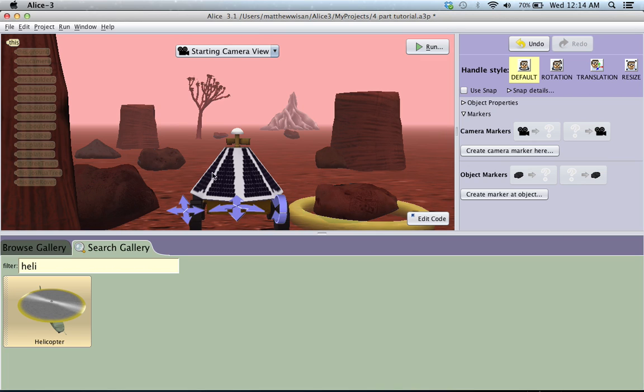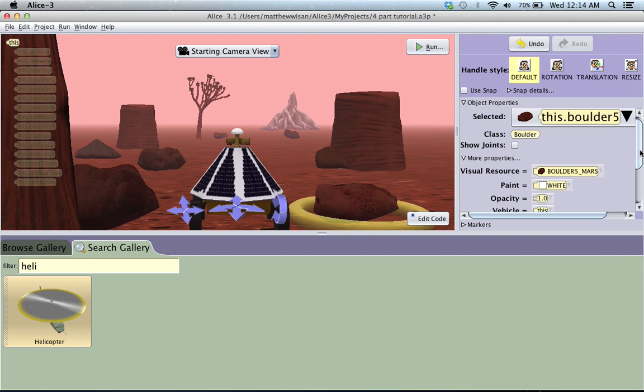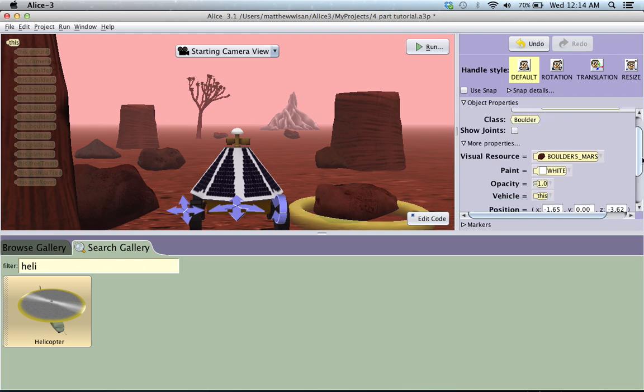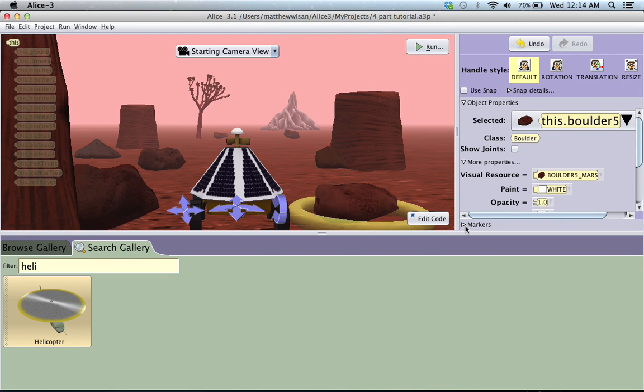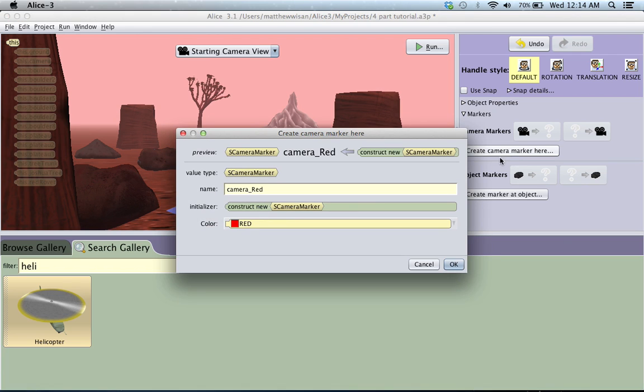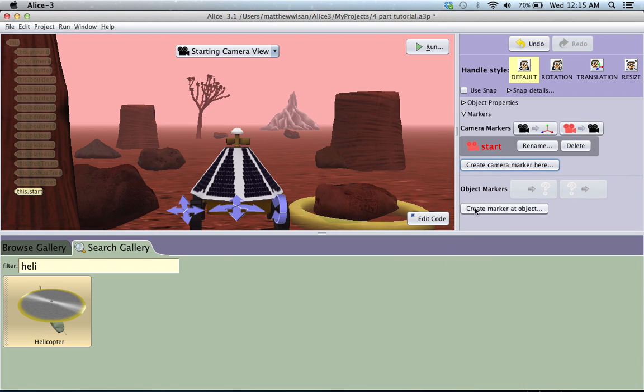So right now, and you always want to do this, right now is our kind of initial scene. This is how we have it set up. So what I want to do is go over here, and by default, this won't show up. It'll be, your screen is going to look like this. But if you scroll down to the bottom, or not scroll down, but right here you have this markers thing. Click on the markers, and that'll open up your camera markers. So right off at the beginning of your scene, you want to hit create camera marker here. And its default will say camera red. We're going to call it start, and just click OK.